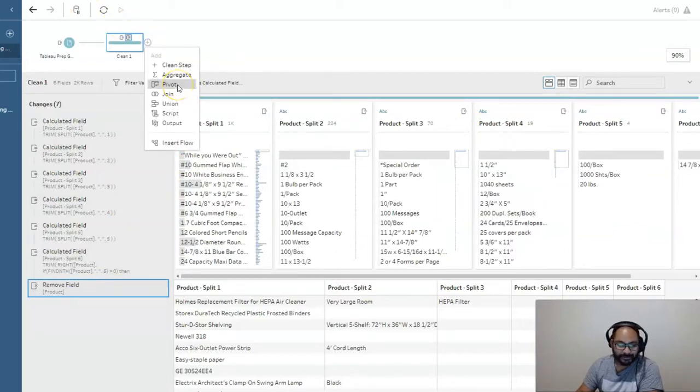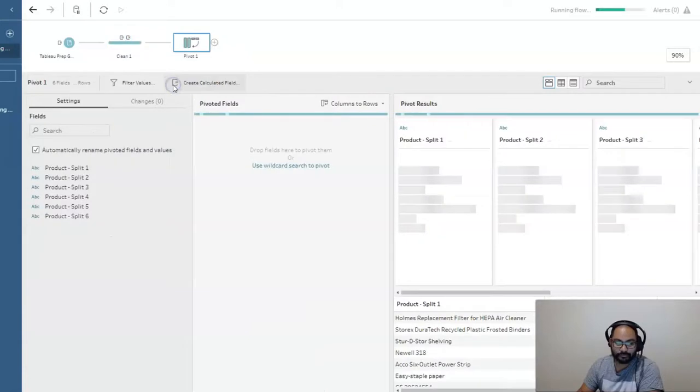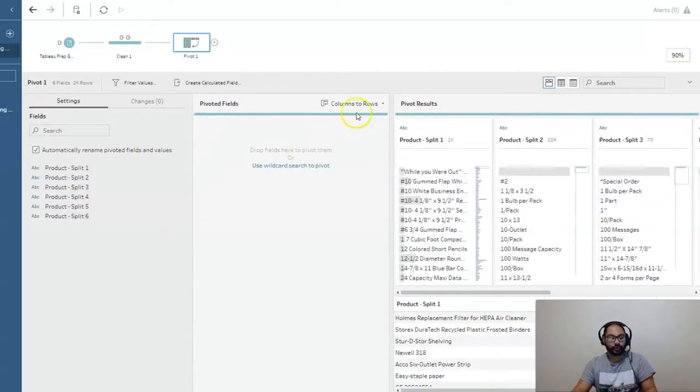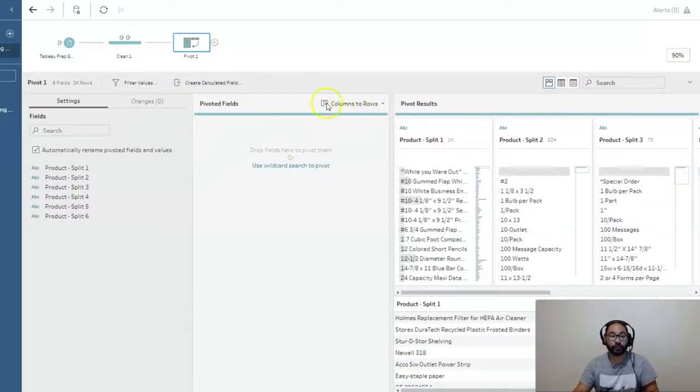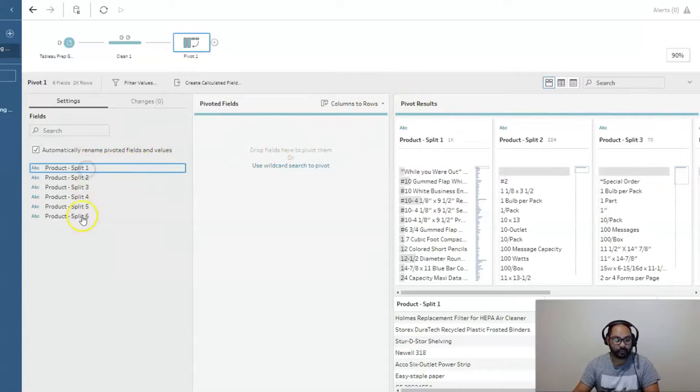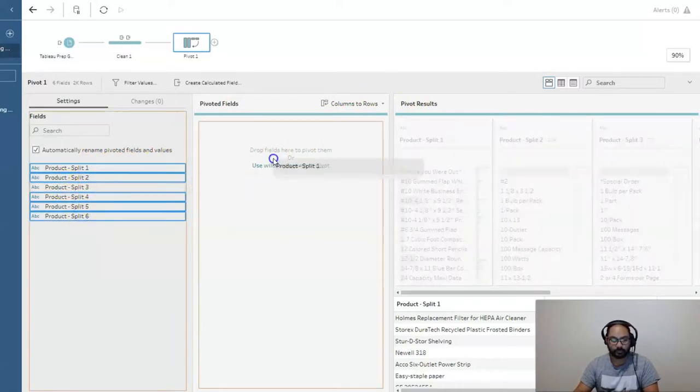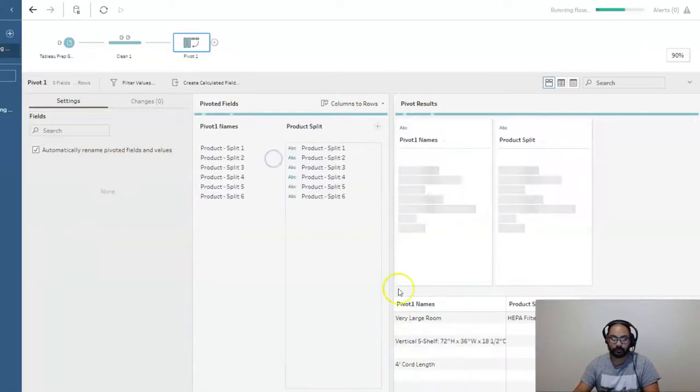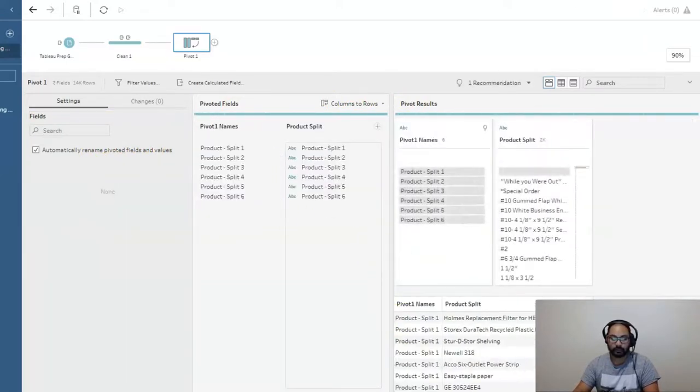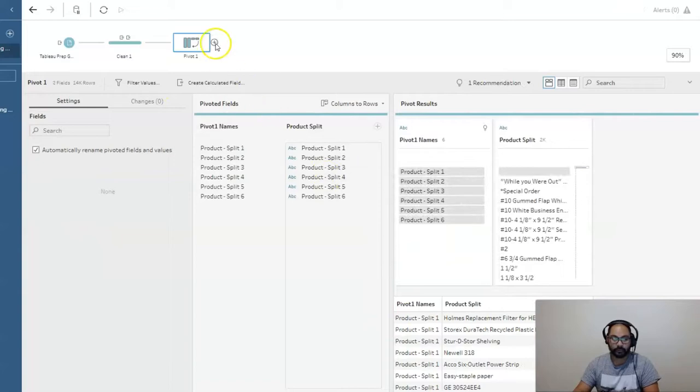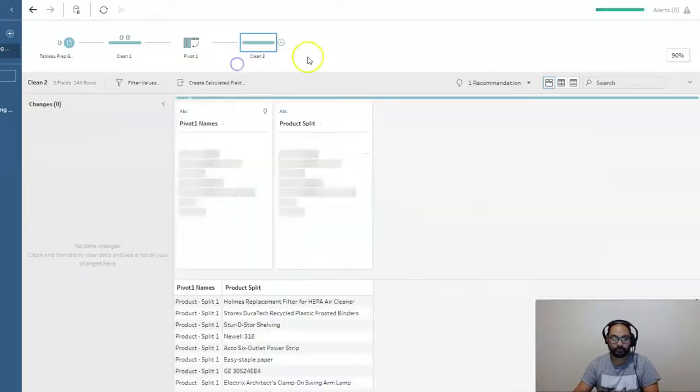Let's head to pivot. What we're going to do is convert from columns to rows. So we just leave that as is. And let's bring all of these in here like so. And we go clean step.